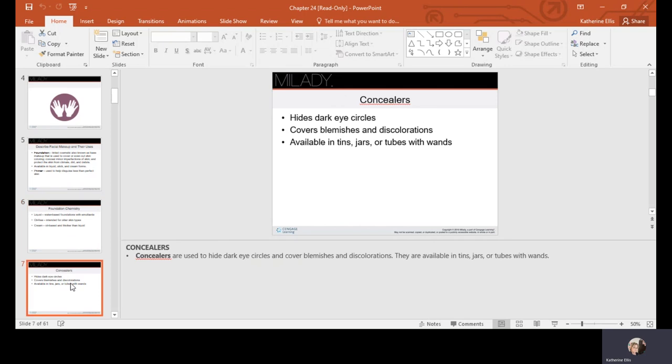Concealers help hide dark circles, cover blemishes and discolorations, and are available in tins, jars, or tubes with wands, in liquid, cream, and stick forms.